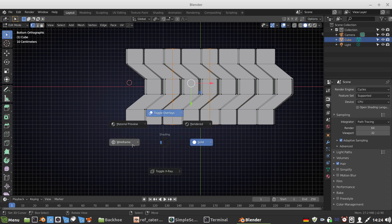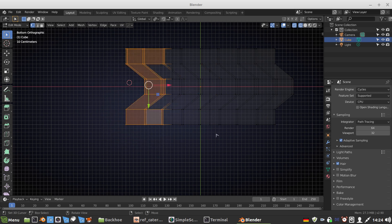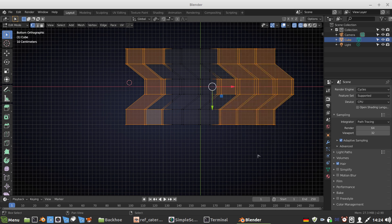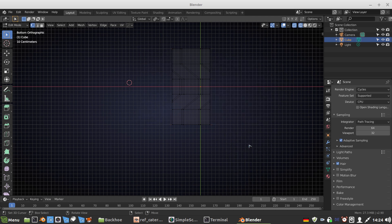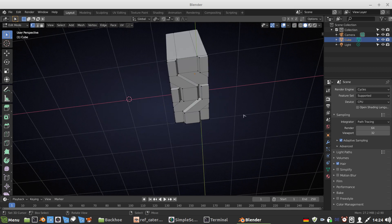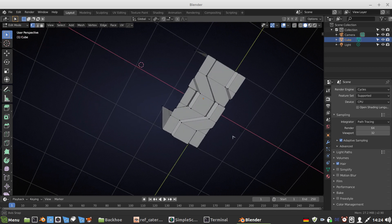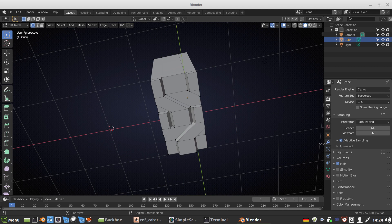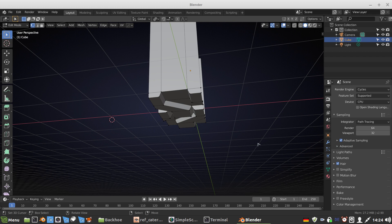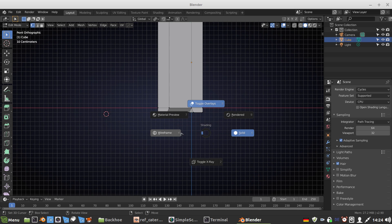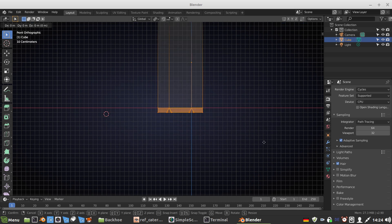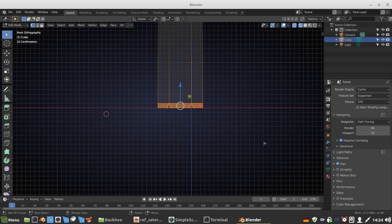And we basically have a wheel. Now I am going to cut this here. W, subdivide. And here, W, subdivide. Vertex select. I have these two, I want to cut there. Okay, knife tool. Well, there we are.